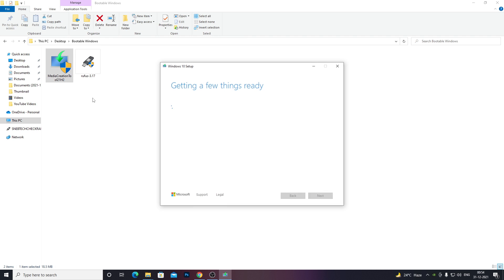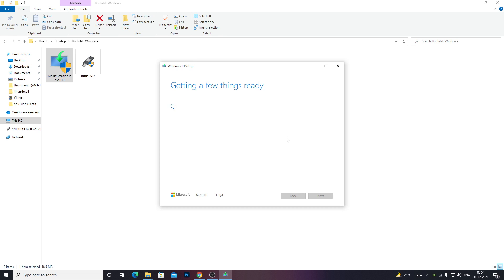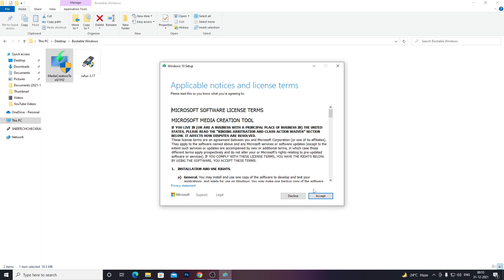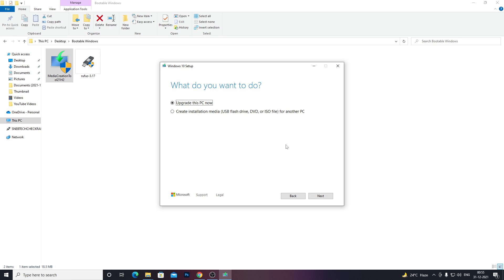Double-click it and click Yes for administrator rights. This is official Windows software so you don't have to worry about it. It will show a pop-up saying 'Getting a few things ready', then ask you to accept an agreement — just click Accept. It will give you an option to upgrade your current PC or to create installation media such as a USB flash drive, DVD, or ISO file for another PC. Click the second option, as we don't want to upgrade our PC but want to keep a backup of Windows.